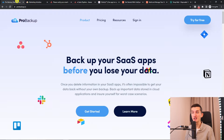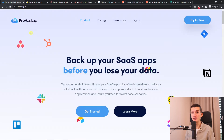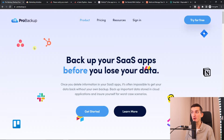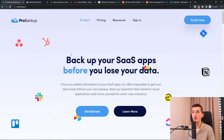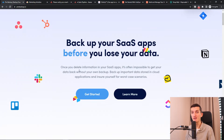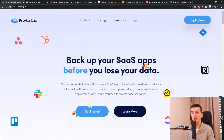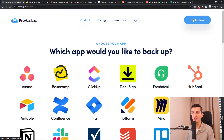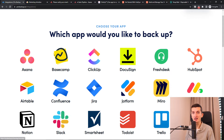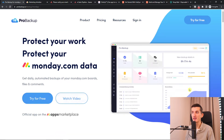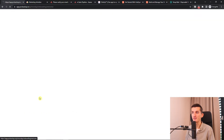The first thing you want to do is go to this site called probackup.io. You will find the link down below in the description. Click 'Get Started', then find monday.com and click 'Try for Free'.